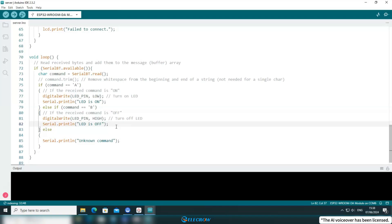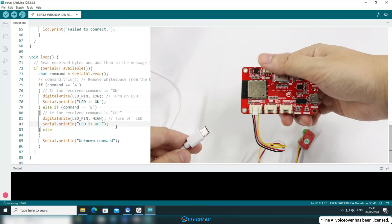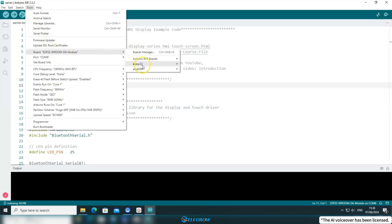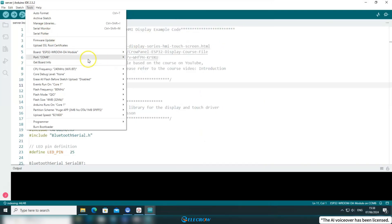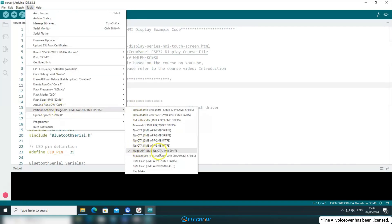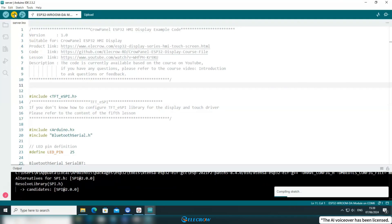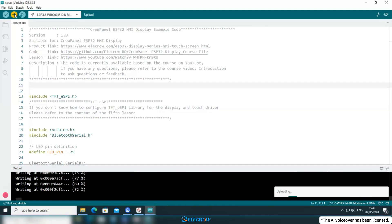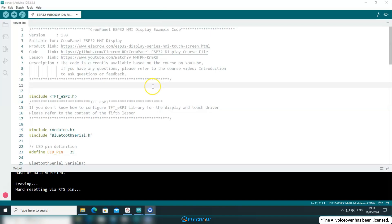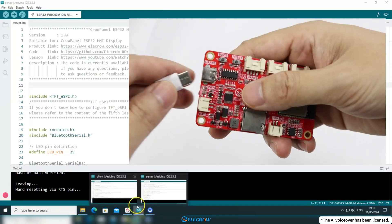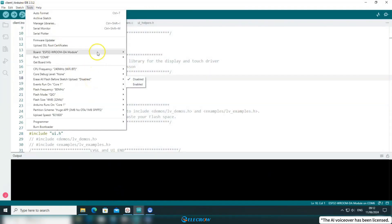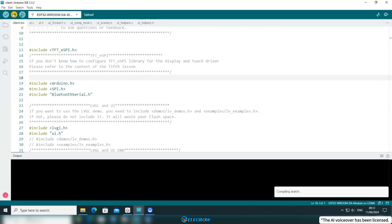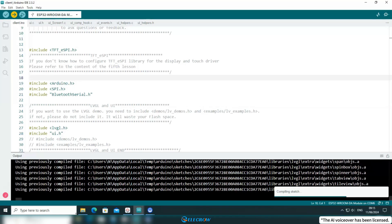Let's upload the code to the board and see the results. First, connect the Cropanel 2.4-inch board serving as the master device to your computer, then click on Tools to configure the compilation information. Select the corresponding chip, serial port, and partition scheme. After configuration, click Upload. If you're not sure how to configure the compilation information, please refer to the first lesson. After uploading the master device code, open the code for the slave device and connect the other Cropanel 2.4-inch board serving as the slave device. Configure the compilation information just like before and upload the slave device's code. Since the upload process takes some time, I'll skip the footage for this part.